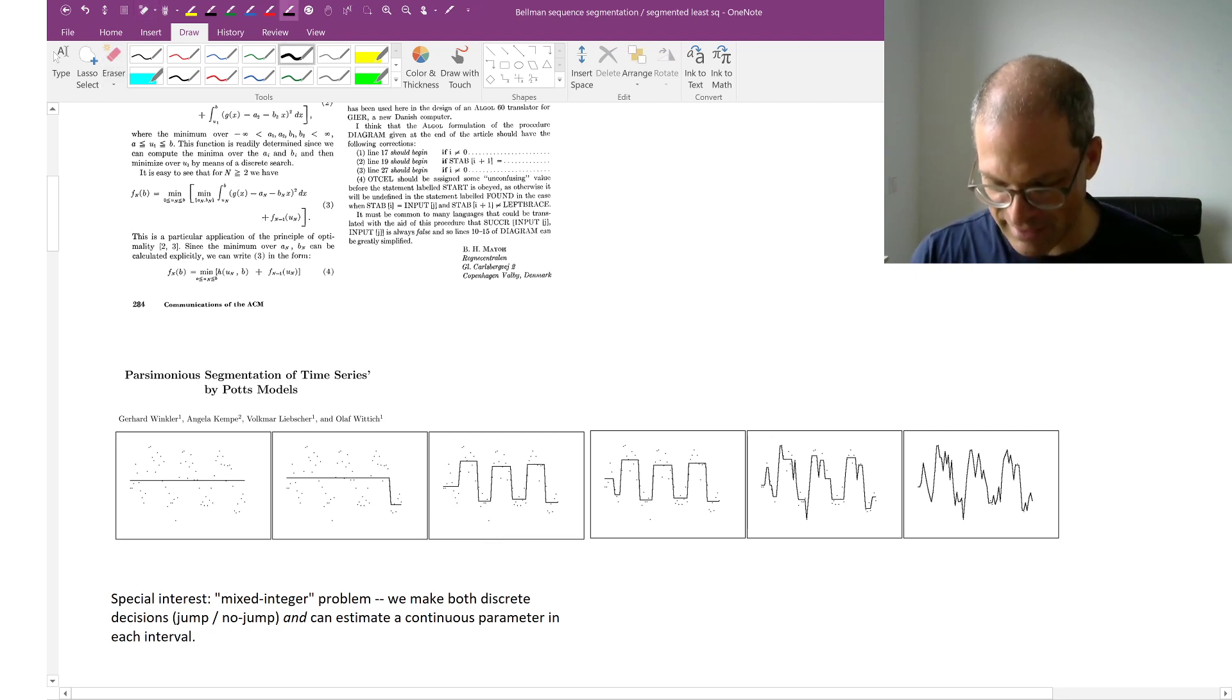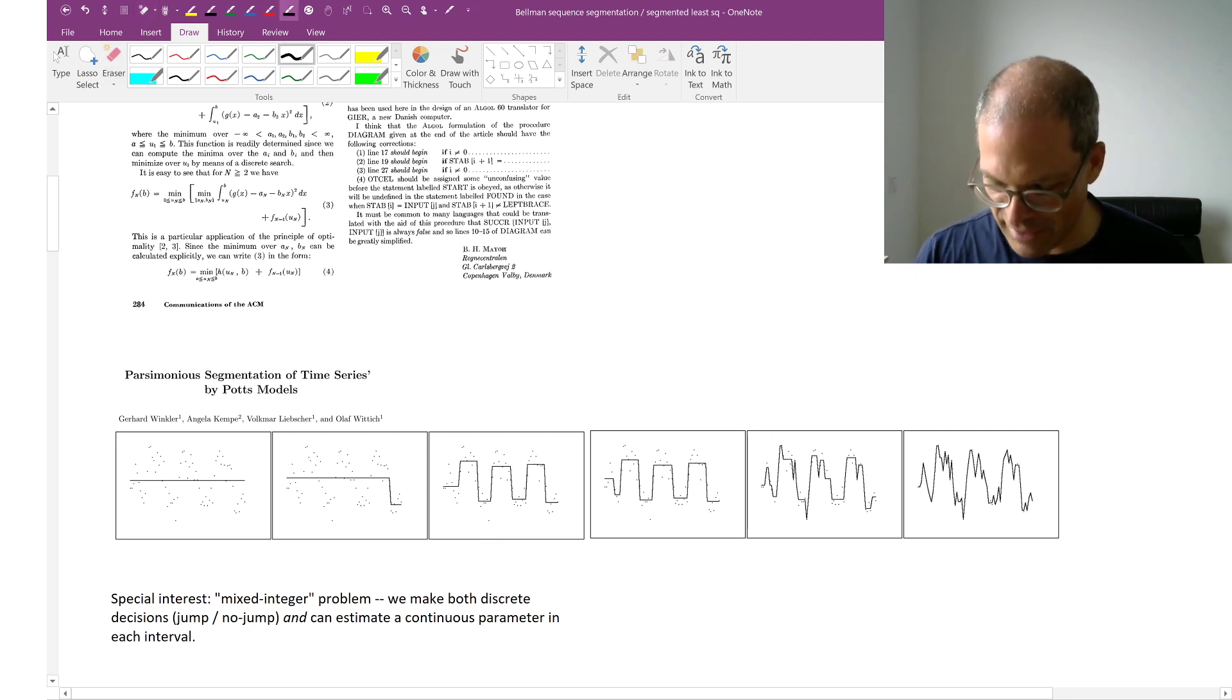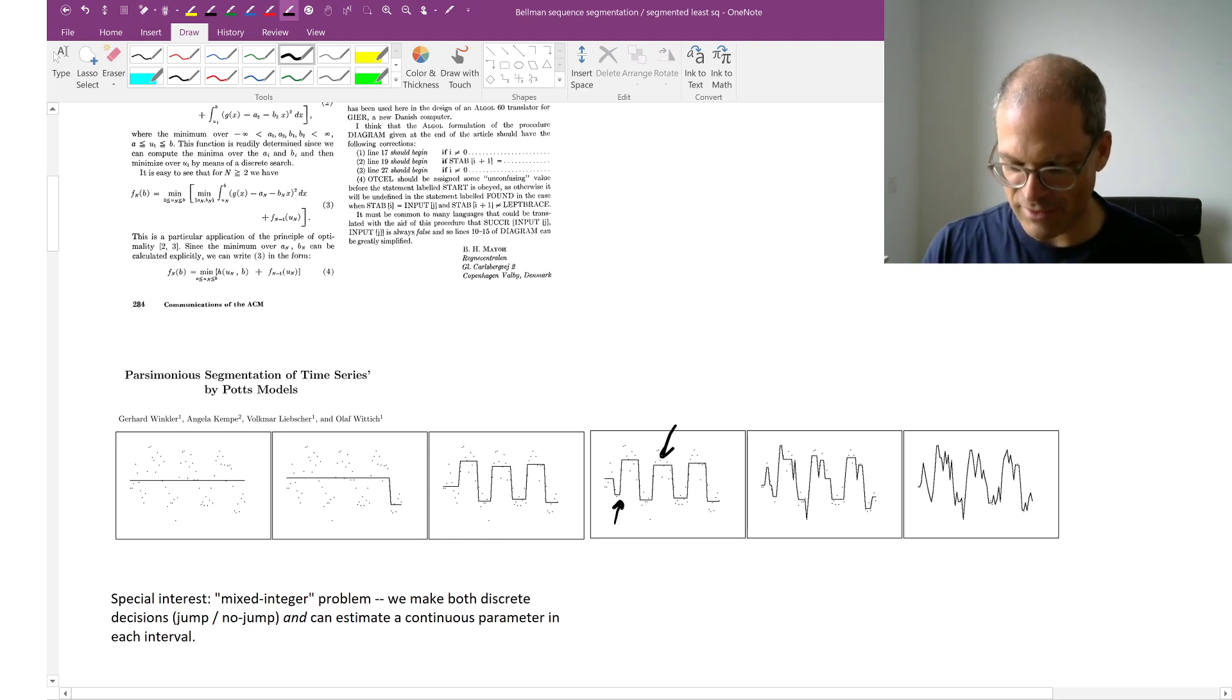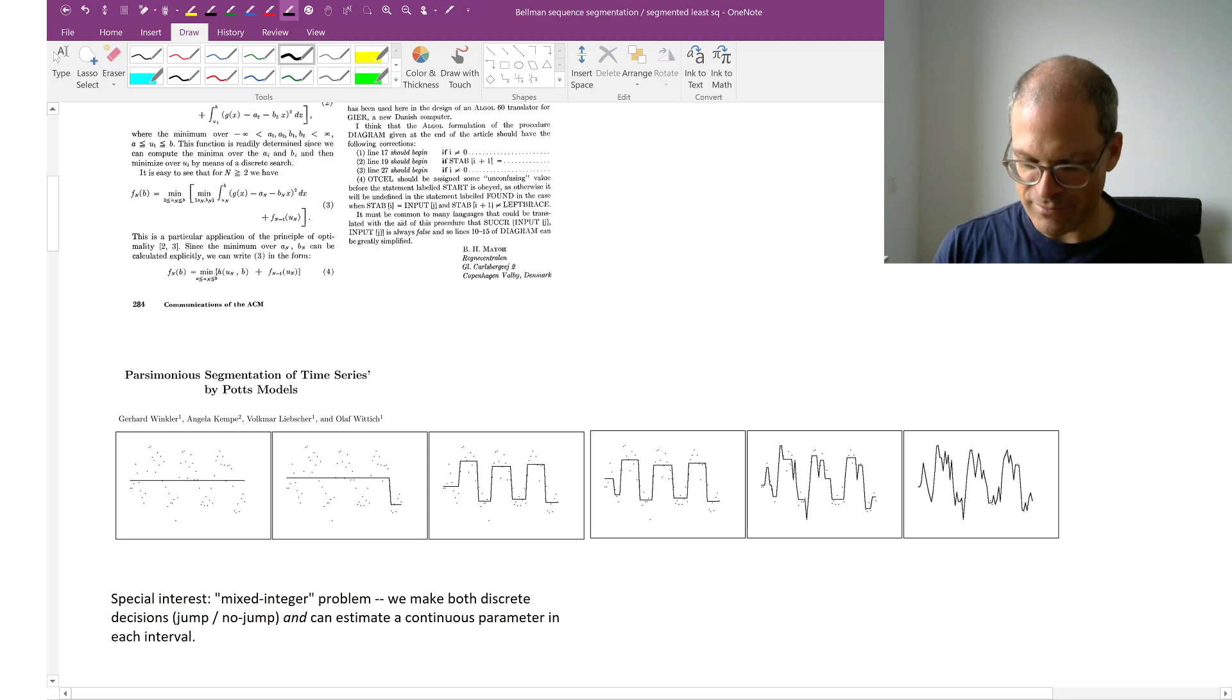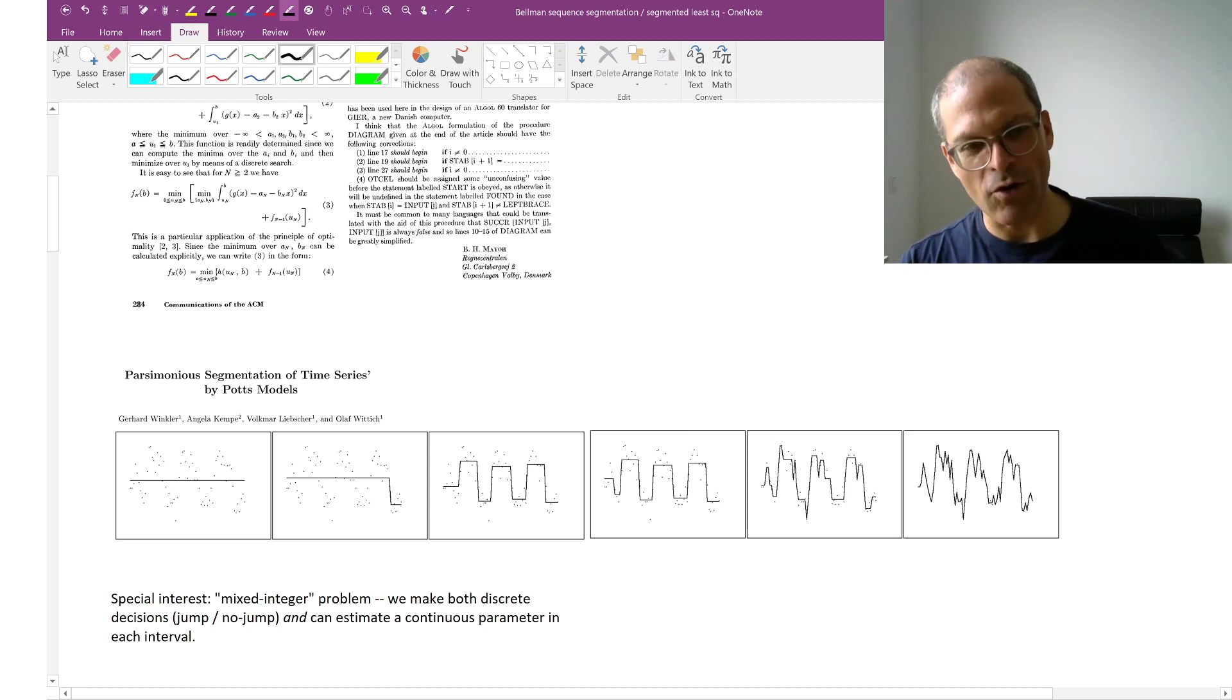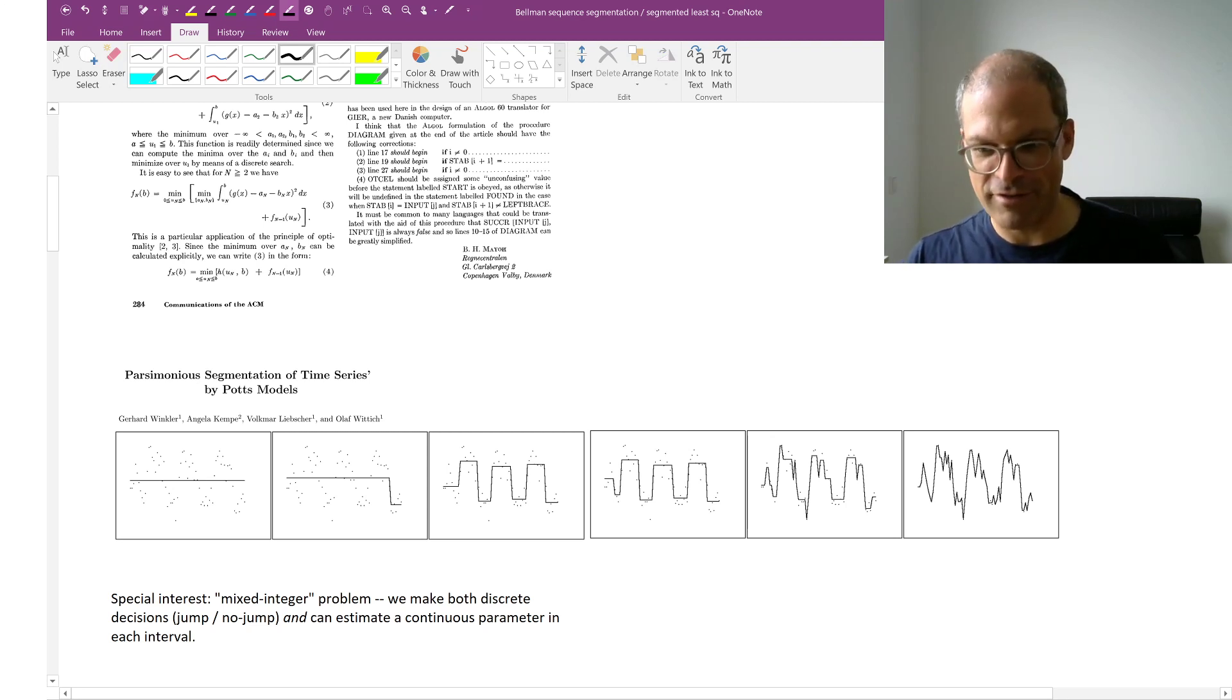And here, it maybe looks like the segments are all of similar length. But that need not be so. You see here we have a short segment and a long segment. And if somebody gives you this task, you always need to specify a parameter.